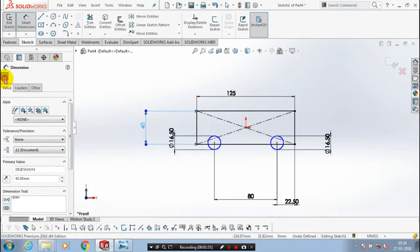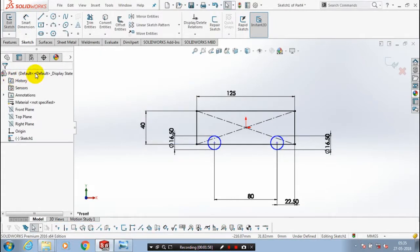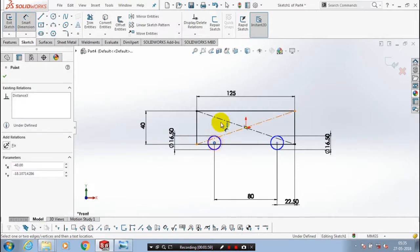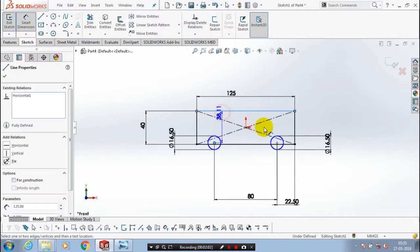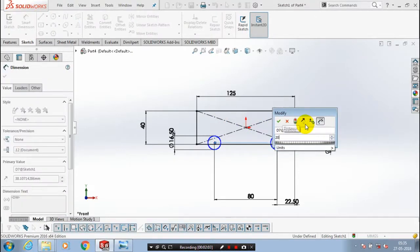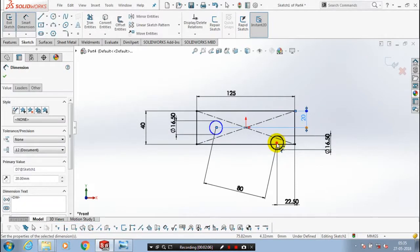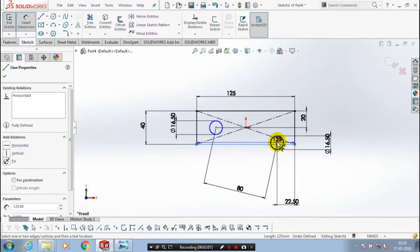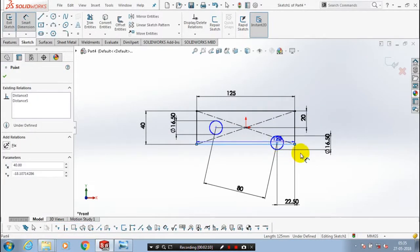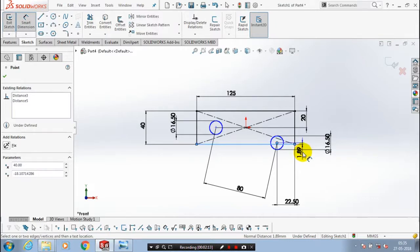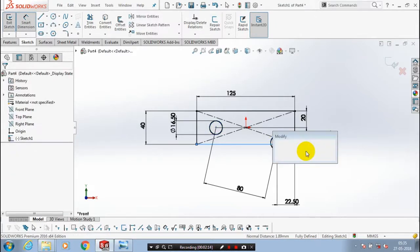Specify the dimension. Specify the dimension and the vertical coordinate to make the correct position. Specify the dimension.